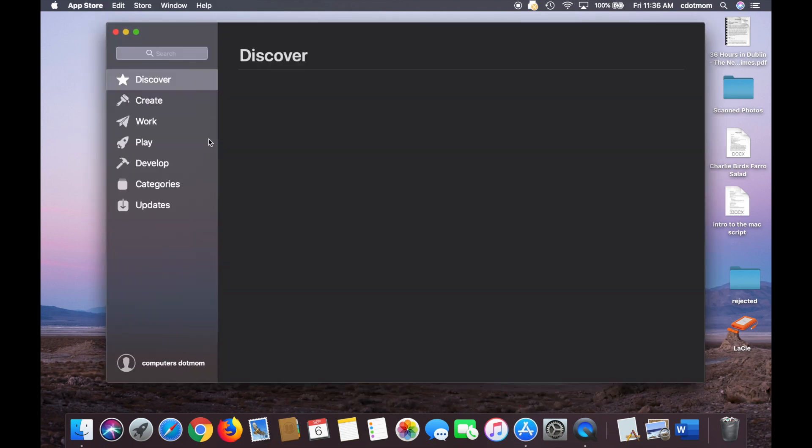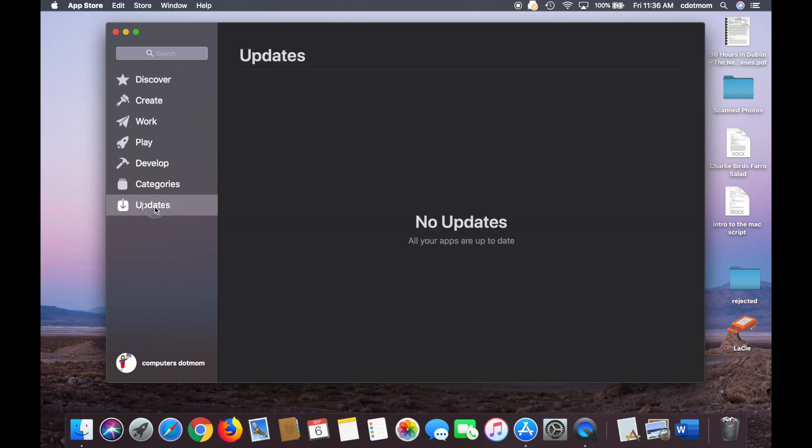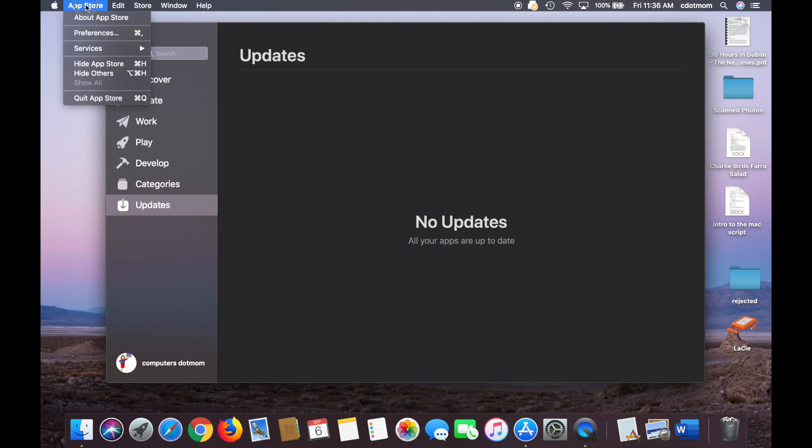So, I click on the App Store right here, and you might think it was in updates, but it's not. To change the update settings for apps, you've got to click on the App Store menu, and then Preferences right here.